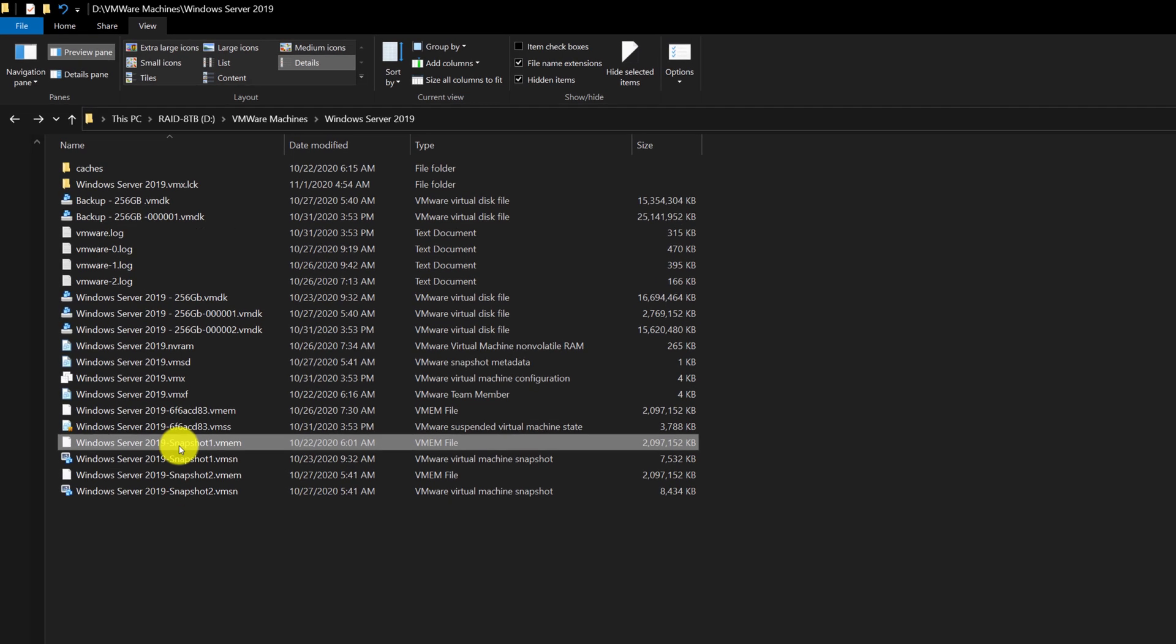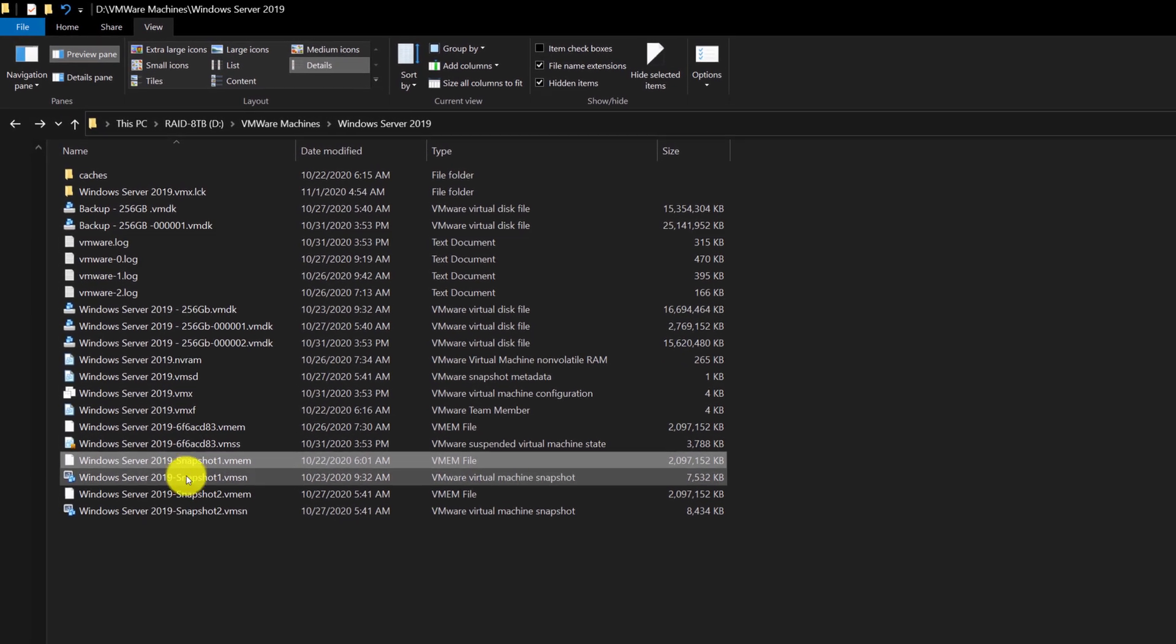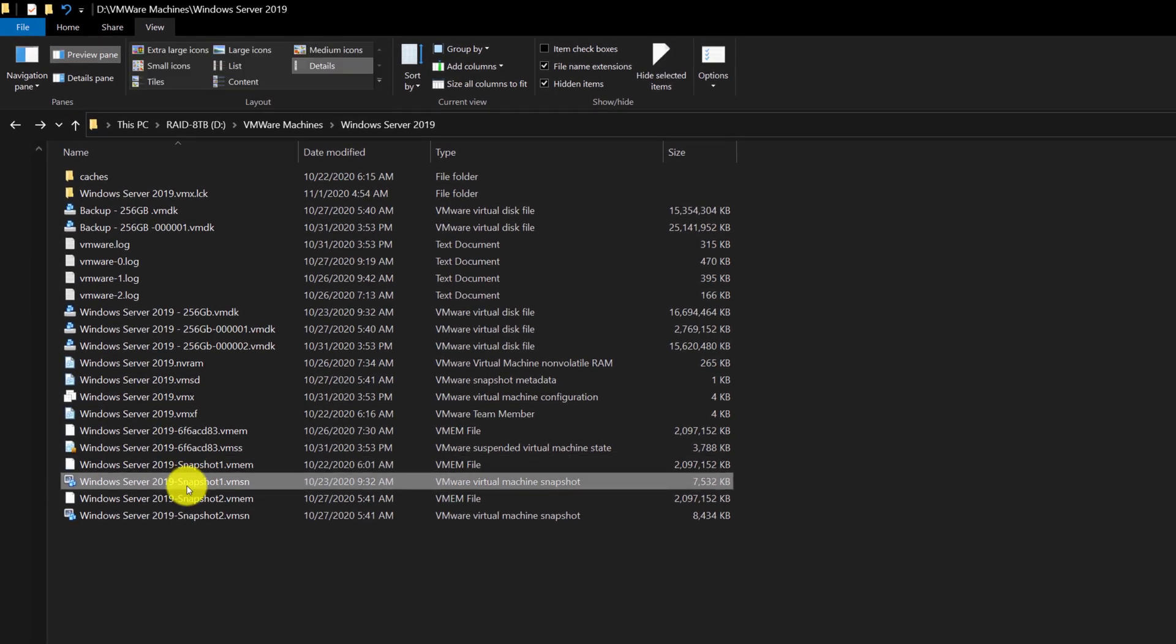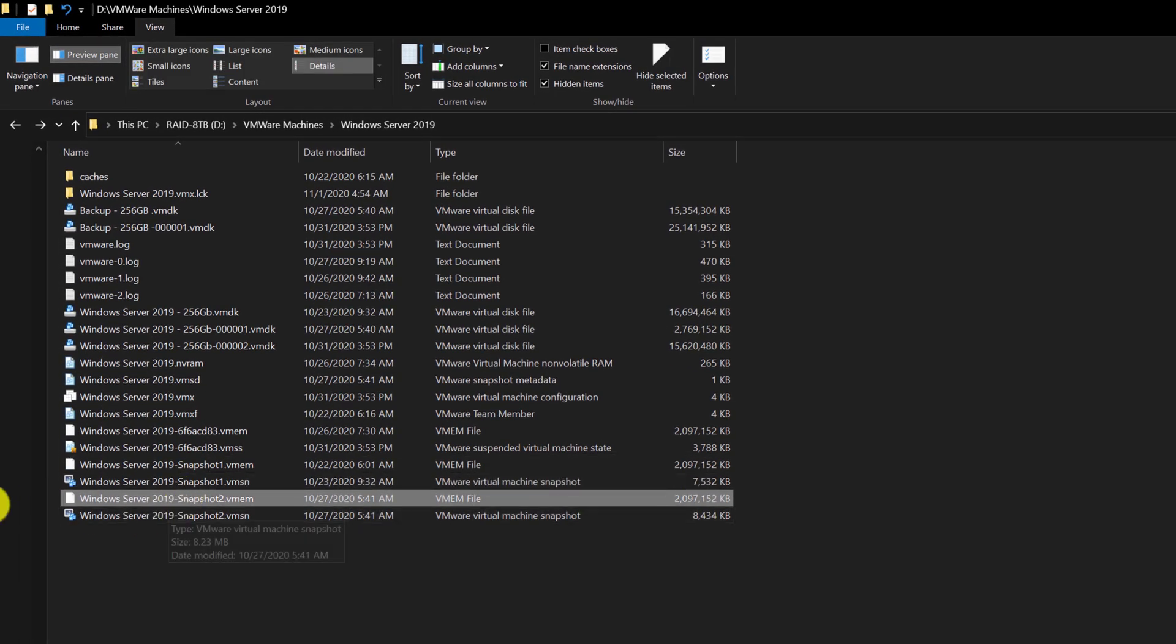And every time you create a snapshot, it creates a snapshot of the memory at the point of time of the snapshot.